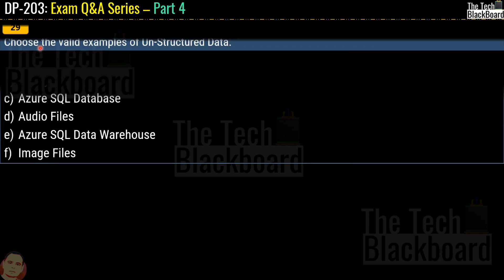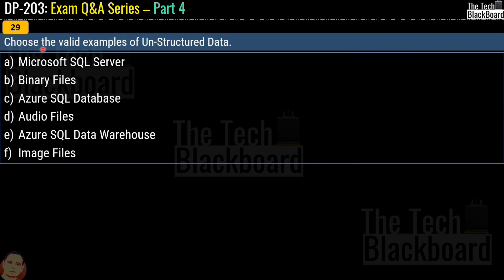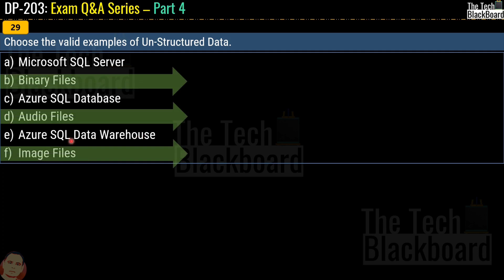Question number 29 says: choose the valid examples of unstructured data. The options are again Microsoft SQL Server, binary files, Azure SQL Database, audio files, Azure SQL Data Warehouse, or image files. This time the answers are option B, binary files; option D, audio files; and option F, image files.